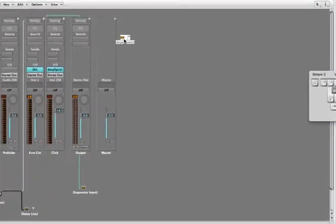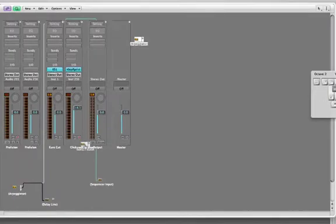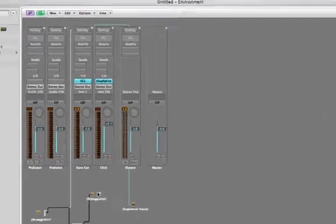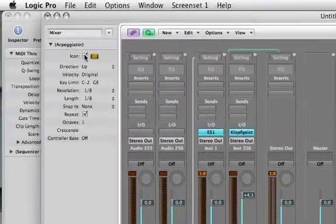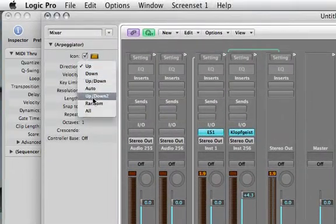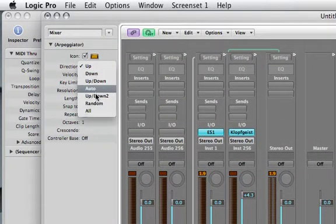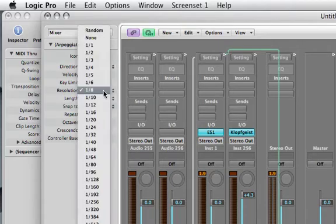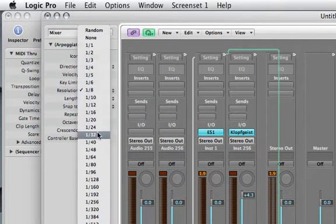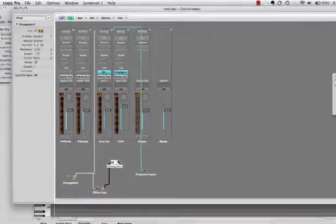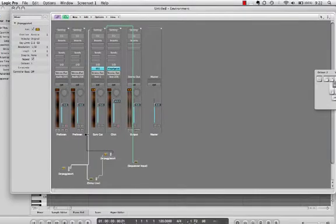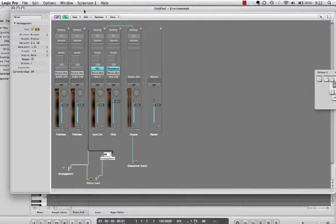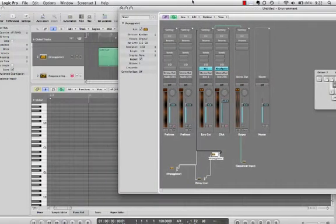And then this delay line I want to go into, I'll have it go into another arpeggiator. And this different arpeggiator I think is going to, my first one's going up and down. So I want this one to kind of be a little different and I'll have it go random. And it'll be thirty second notes. Now I'm not really sure what the product of what I'm about to do is going to be, but I'm sure it's going to be very interesting.